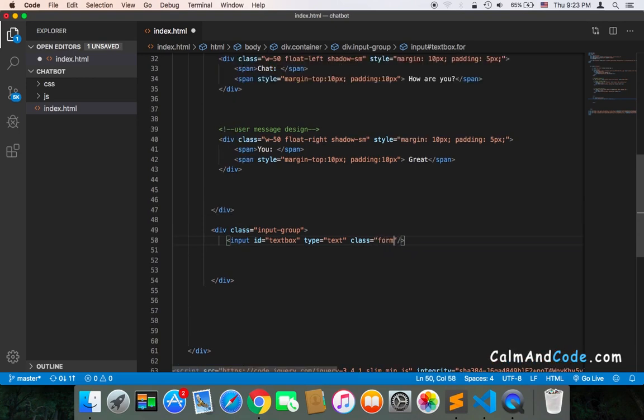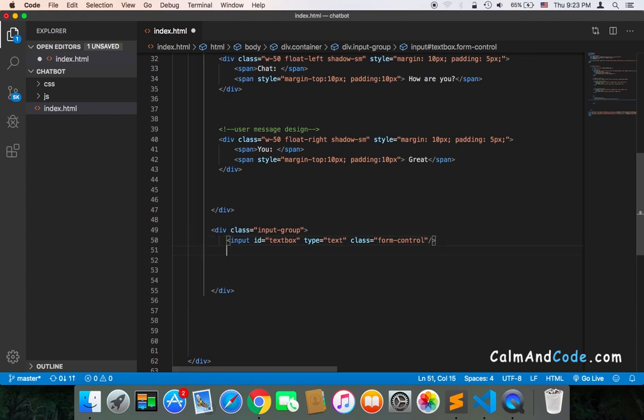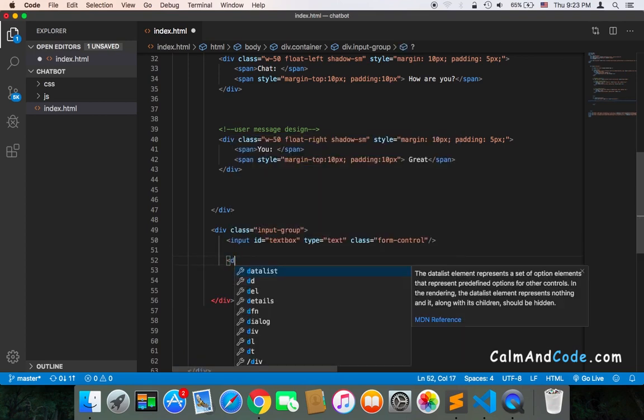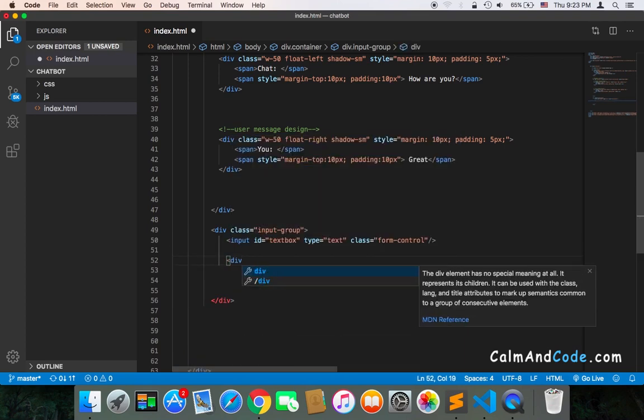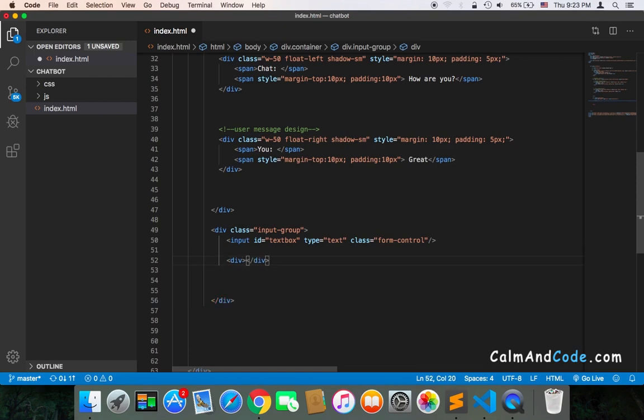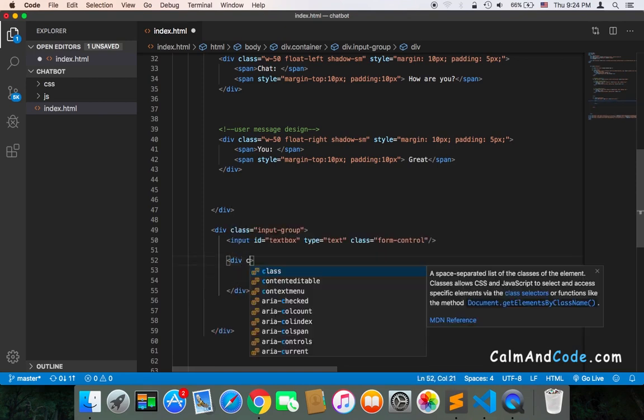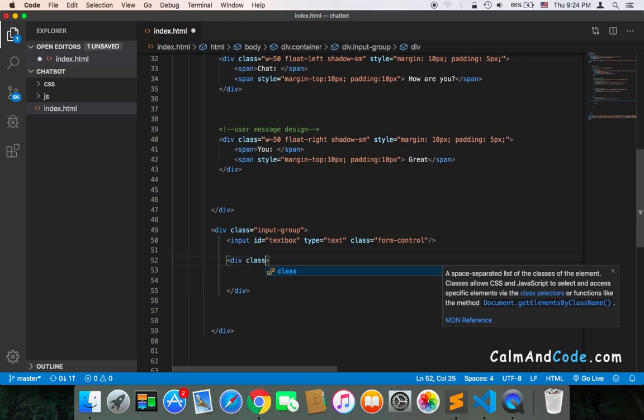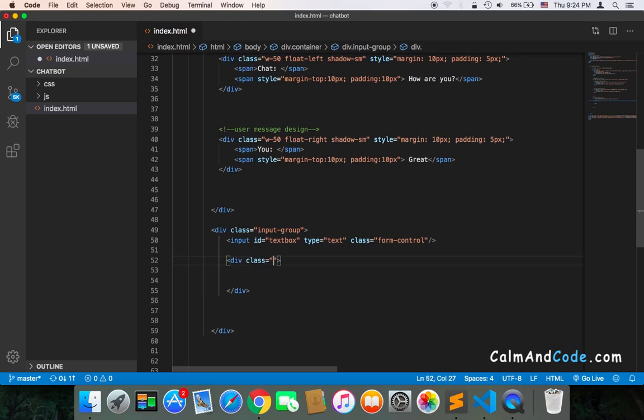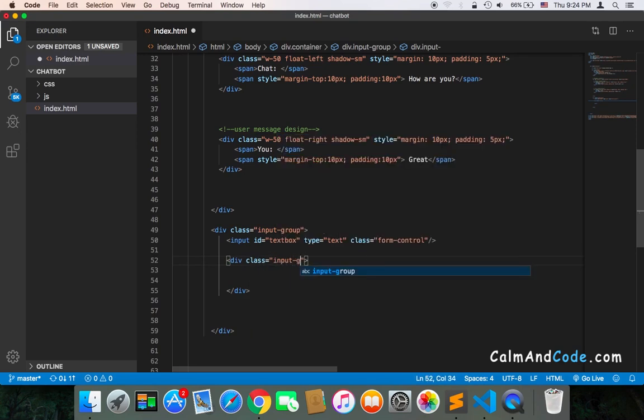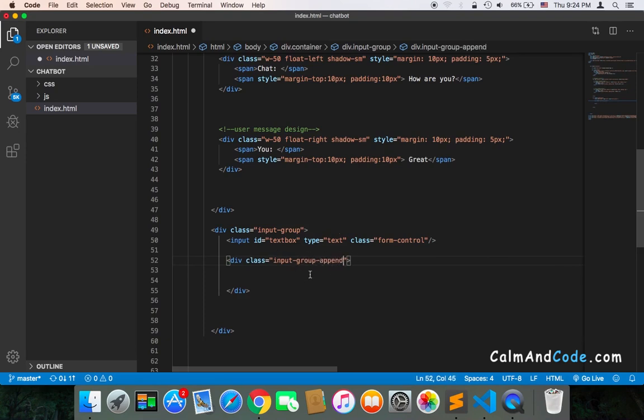This is for the input. The next thing is the button. I'm going to use a div, and inside that div I will have the button. This div will have a class called 'input-group-append', which is also a Bootstrap class that will add the button just next to the input.